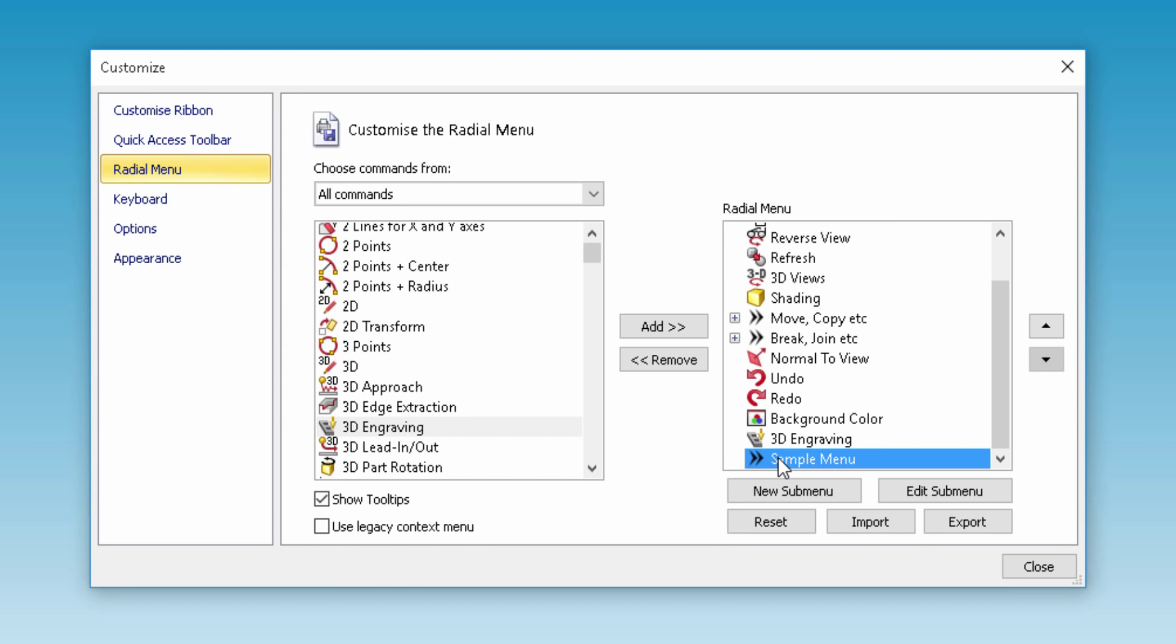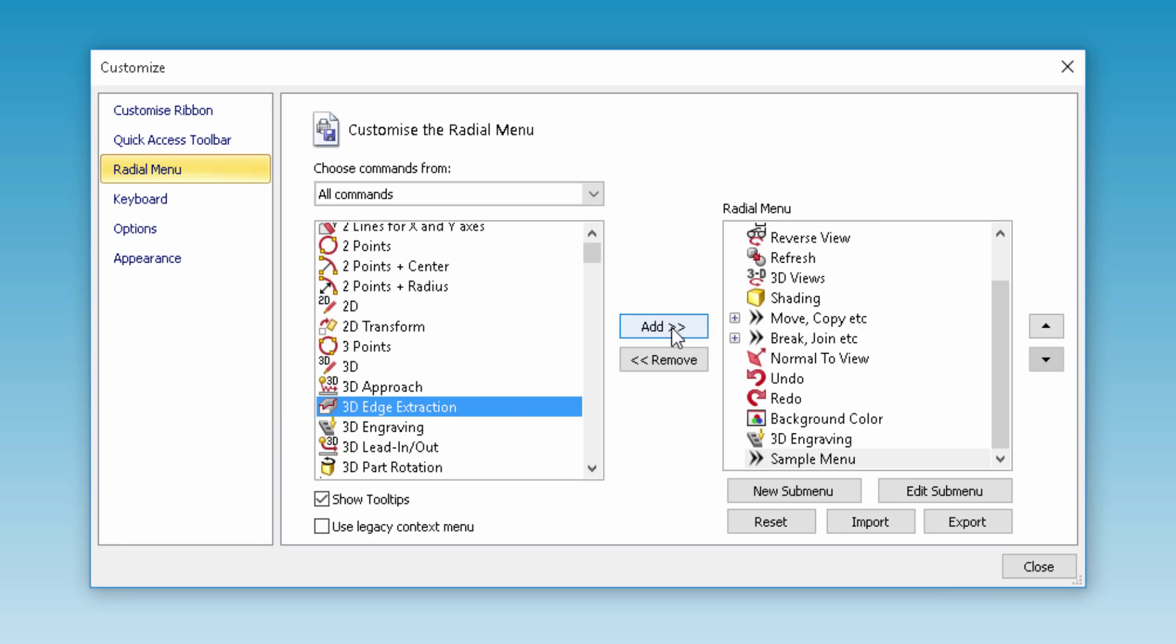The radial menu wheel is a great feature in which you can add all of your most frequently used commands.